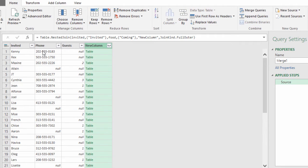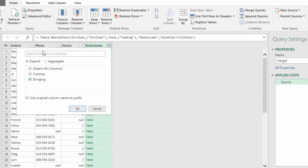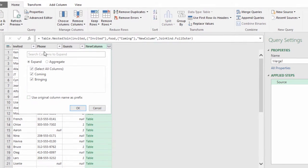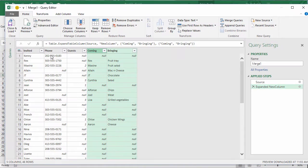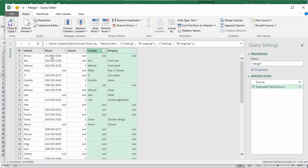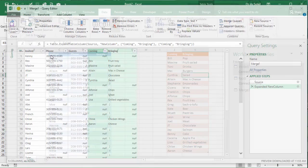And you'll see here that we have the invited table. Let's expand this. We want both of those columns and uncheck this original column name because that just makes ugly headers. Okay, and there we go. Good. So let's load this to the workbook and look at it a little closer.